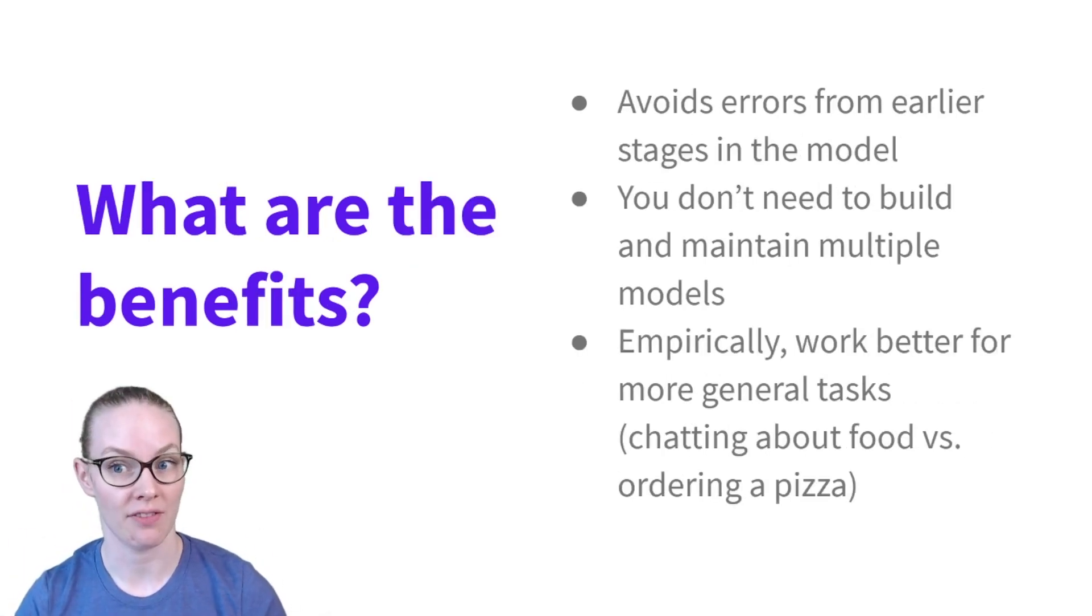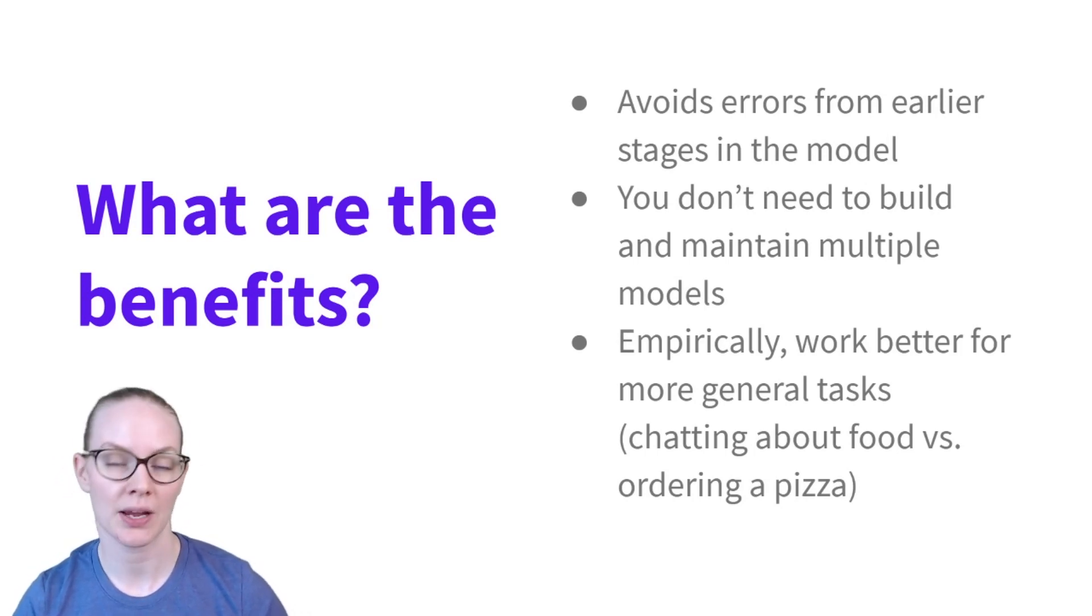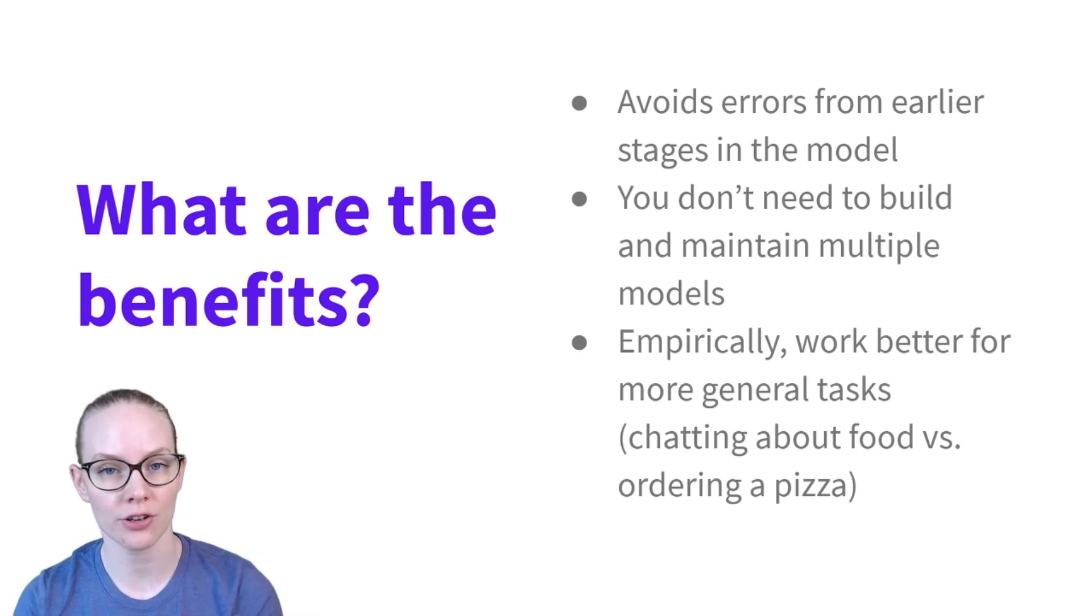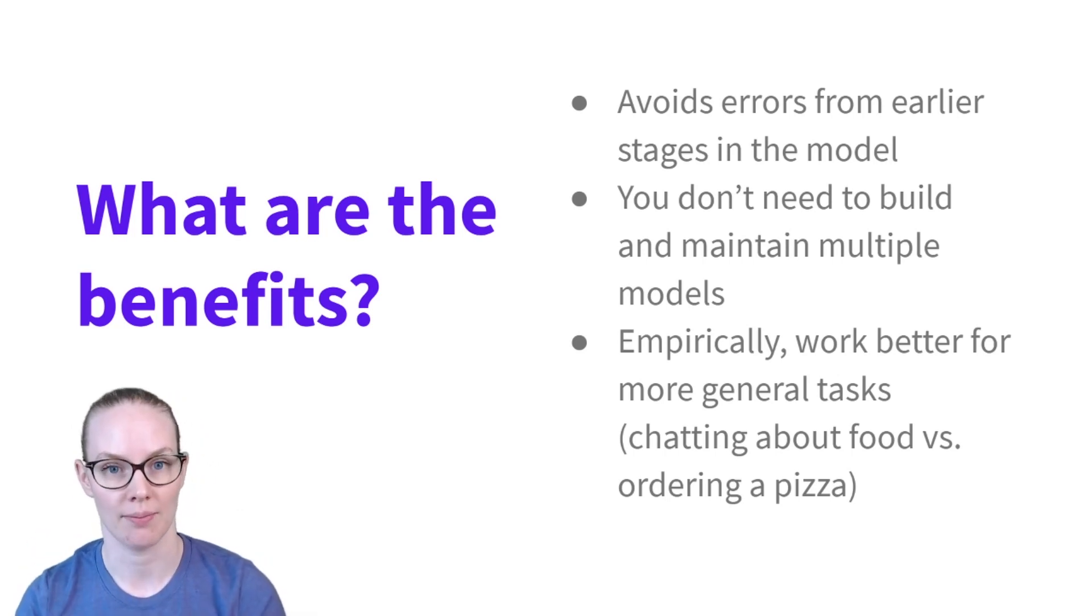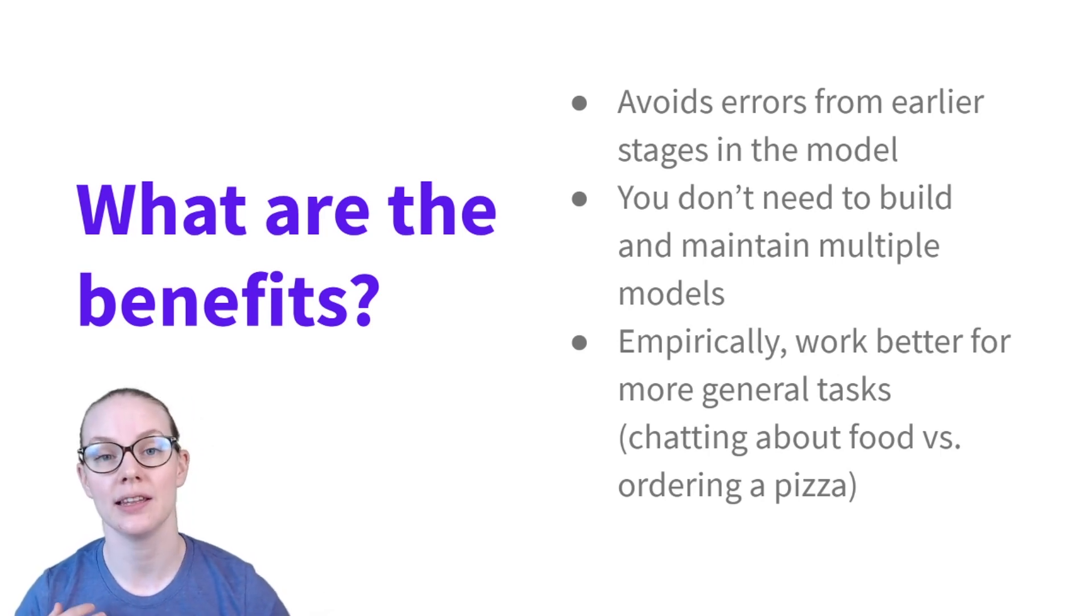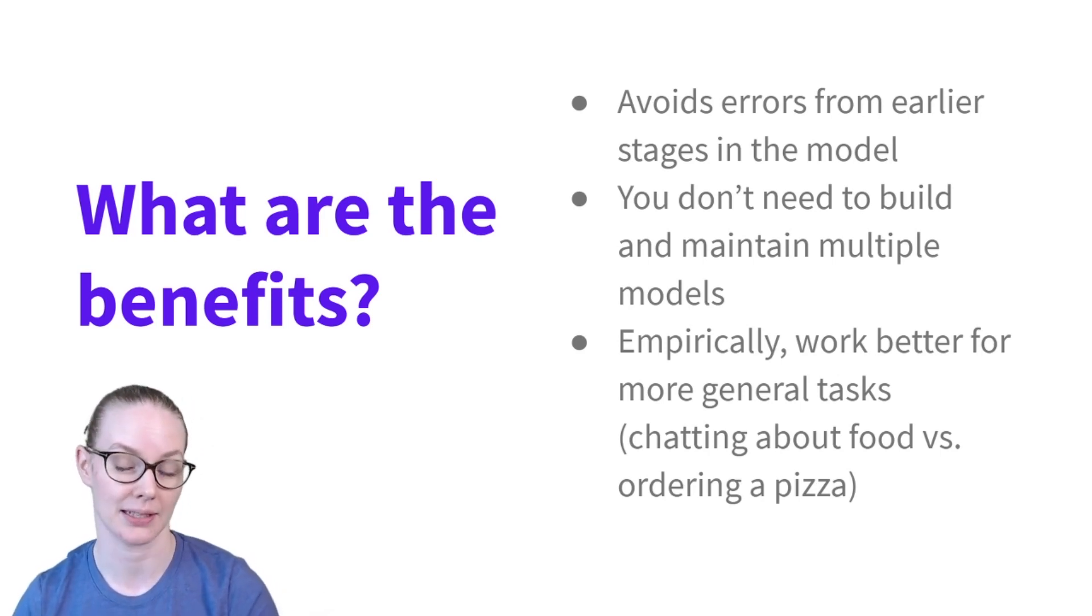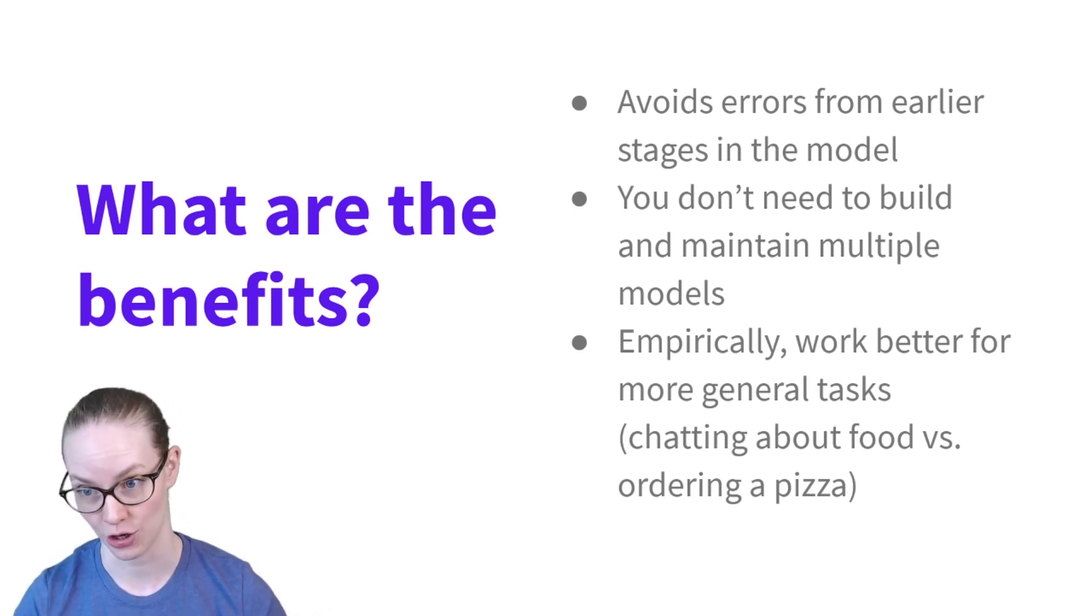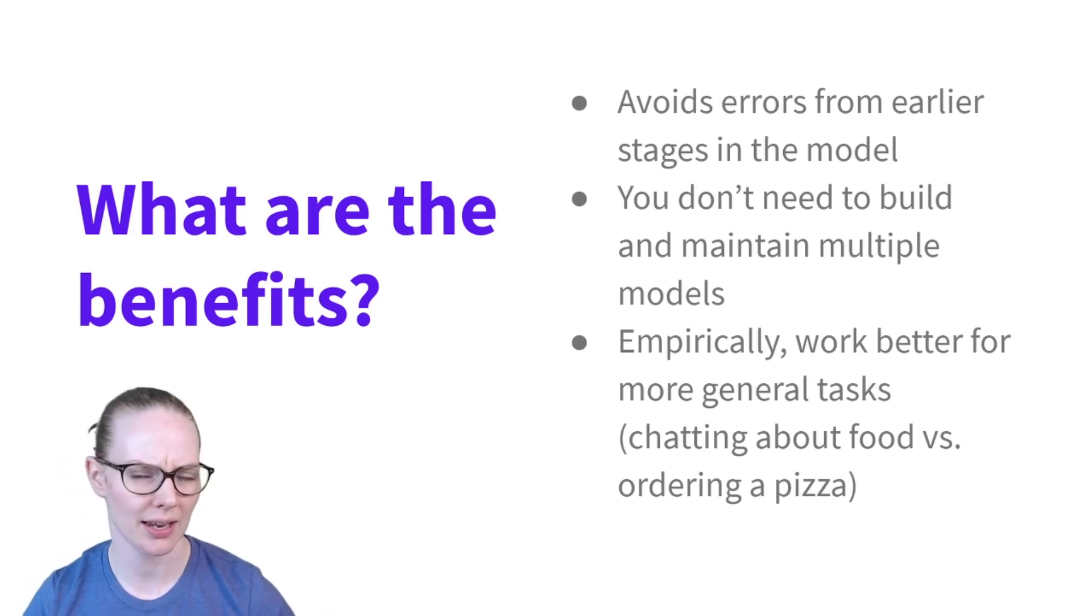What are some of the benefits of end-to-end systems? A big one is because you don't have multiple systems, an error in an earlier system can't affect a later system. So in my dialogue example, an incorrectly identified intent would then lead to my dialogue policy probably picking the wrong thing to say. And if you don't have a separate intent classifier, that's not an issue. In addition, you don't need to build and maintain multiple models, which can be time consuming.